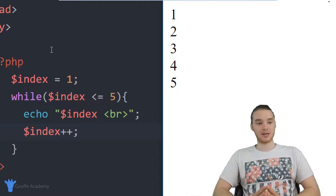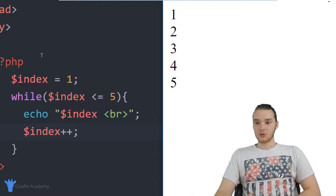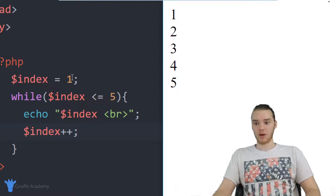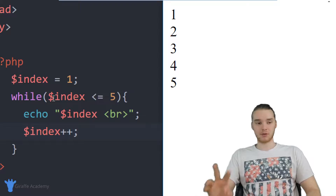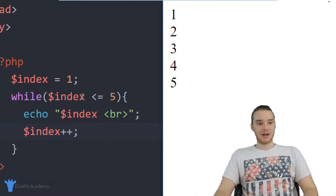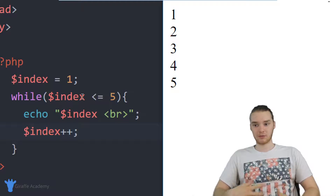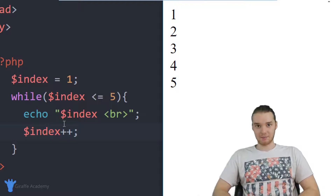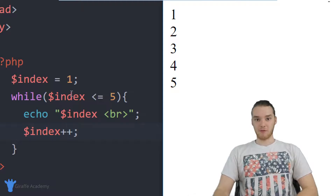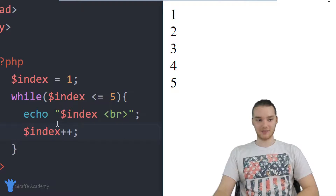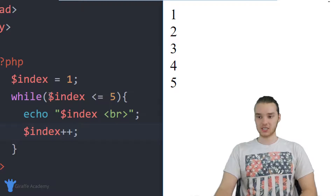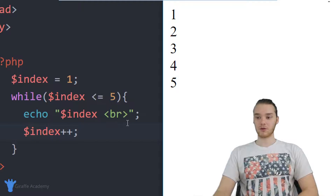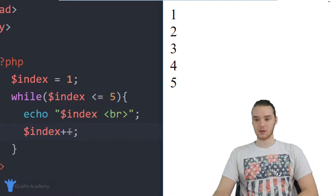Let me explain why this is happening. I created the variable called index storing the value one, then created my while loop. There are two parts: the loop condition and the loop body. Whenever we use a while loop, the first thing PHP does is check the condition before executing anything else. If index is less than or equal to five, we go through and execute all the code in the loop body.